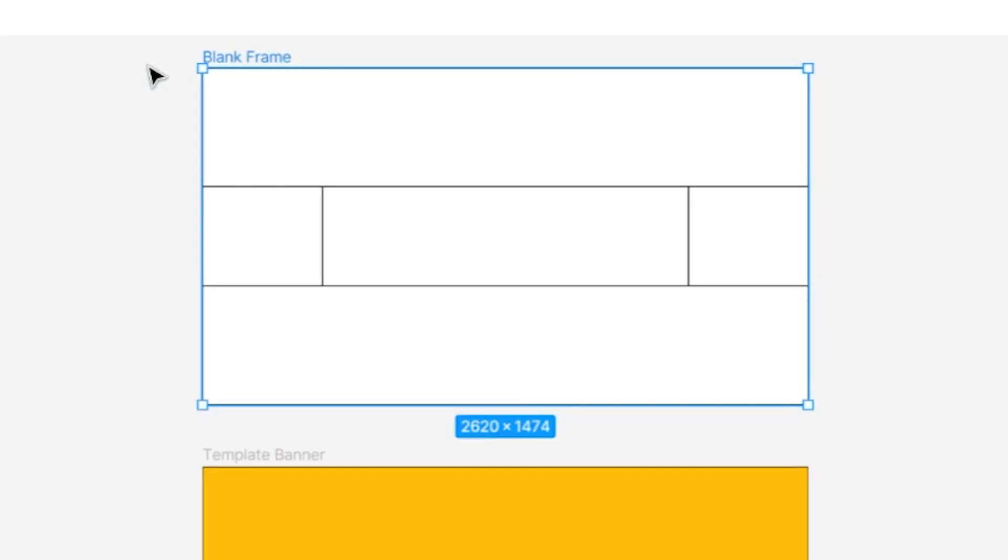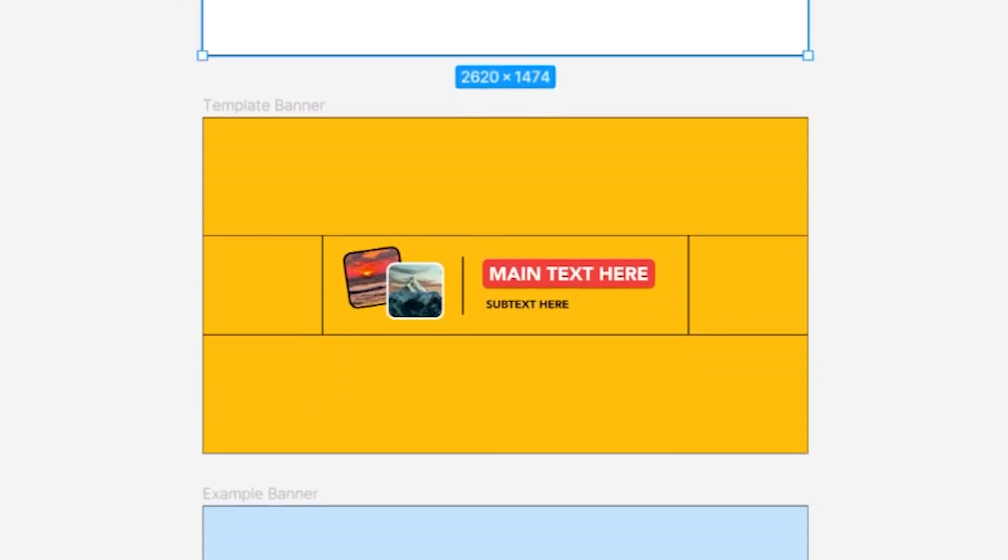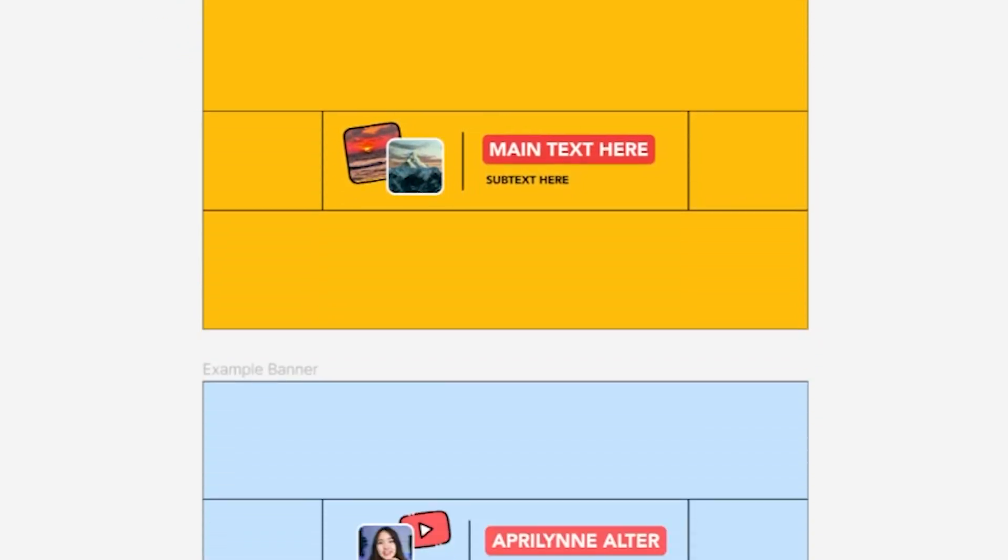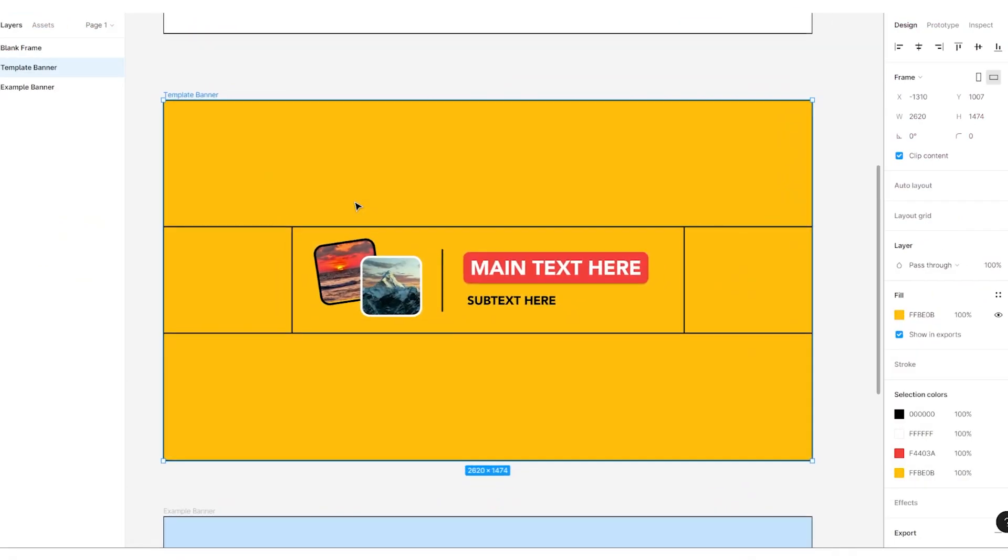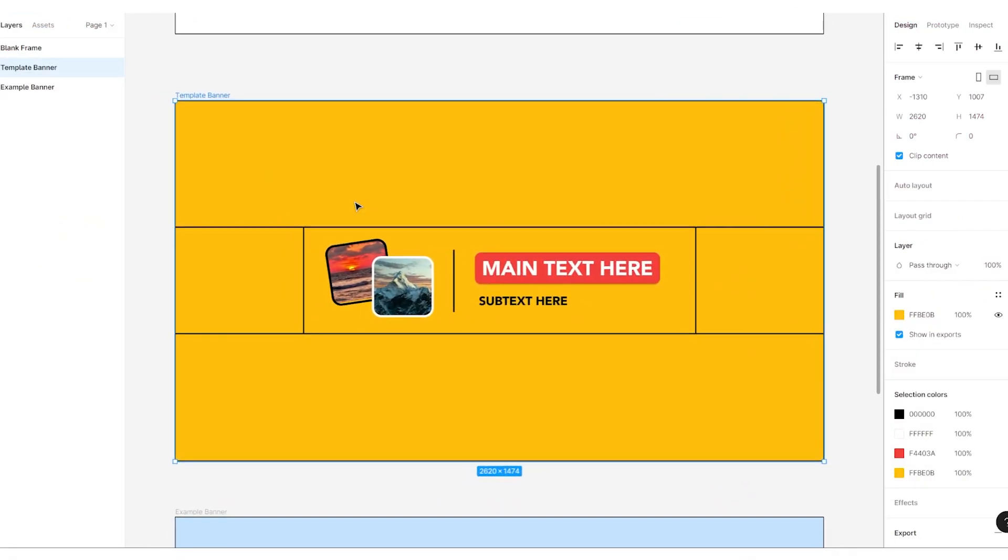Let's talk through what you see here. There's one blank frame here if you'd like to start from scratch, a template banner that you can easily customize, and an example banner to show you what banners from this template could look like. Let's go down the template so I can show you how to fully customize it.